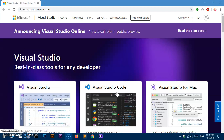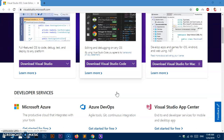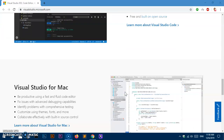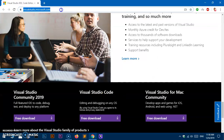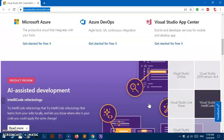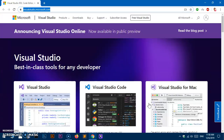To get the Visual Studio IDE, simply visit the website. Go ahead and launch your preferred browser and go to visualstudio.microsoft.com. You can see there are a lot of options available — you can install Visual Studio IDE and Visual Studio Code as well, which is completely free.